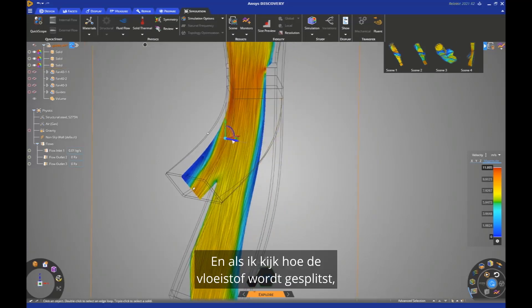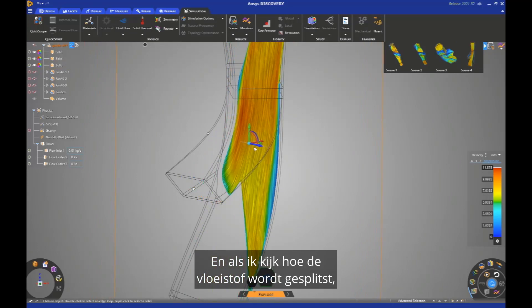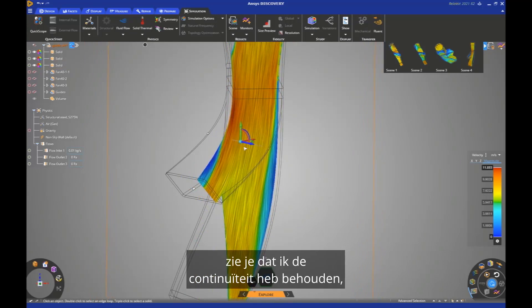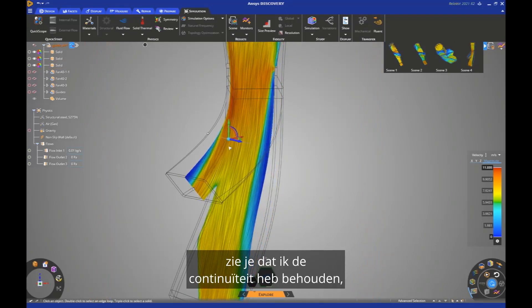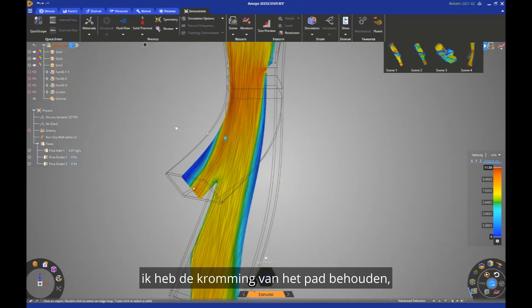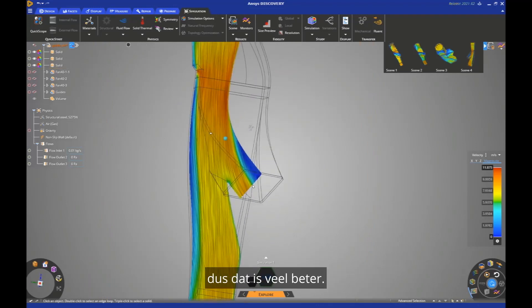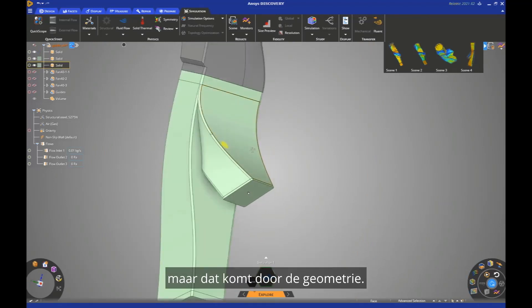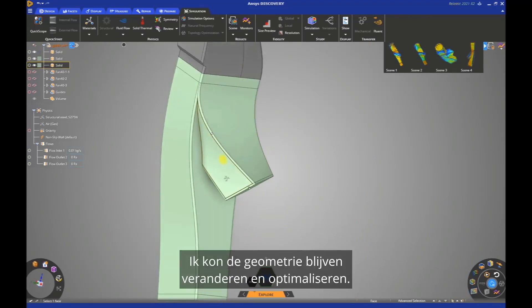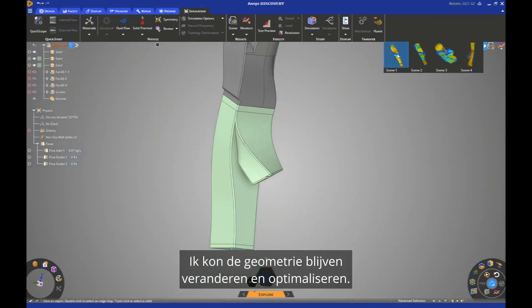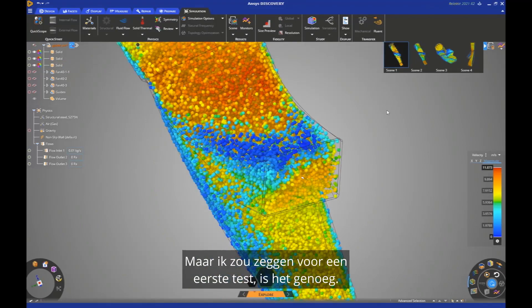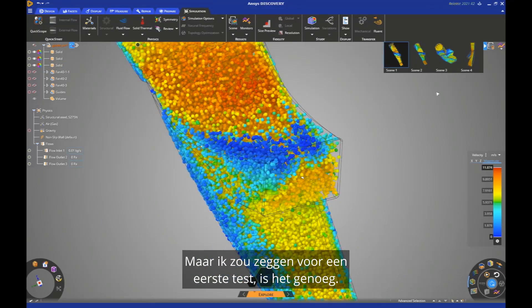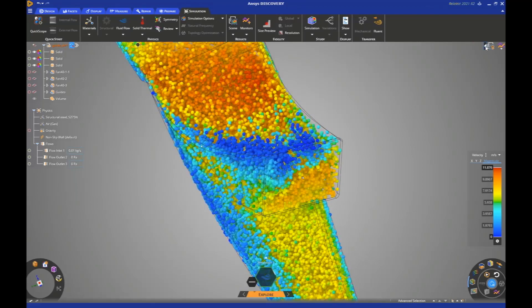And there, when I look at how the flow split, you see, of course, I preserve the quantity. I preserve the curvature of the path. So that's much better. Of course, in this case, I still have a split, but it's because of the geometry. I could continue to change geometry and to optimize it, but I would say for first test it's enough. I improved design and you can see that in just a matter of minutes, I did the job.